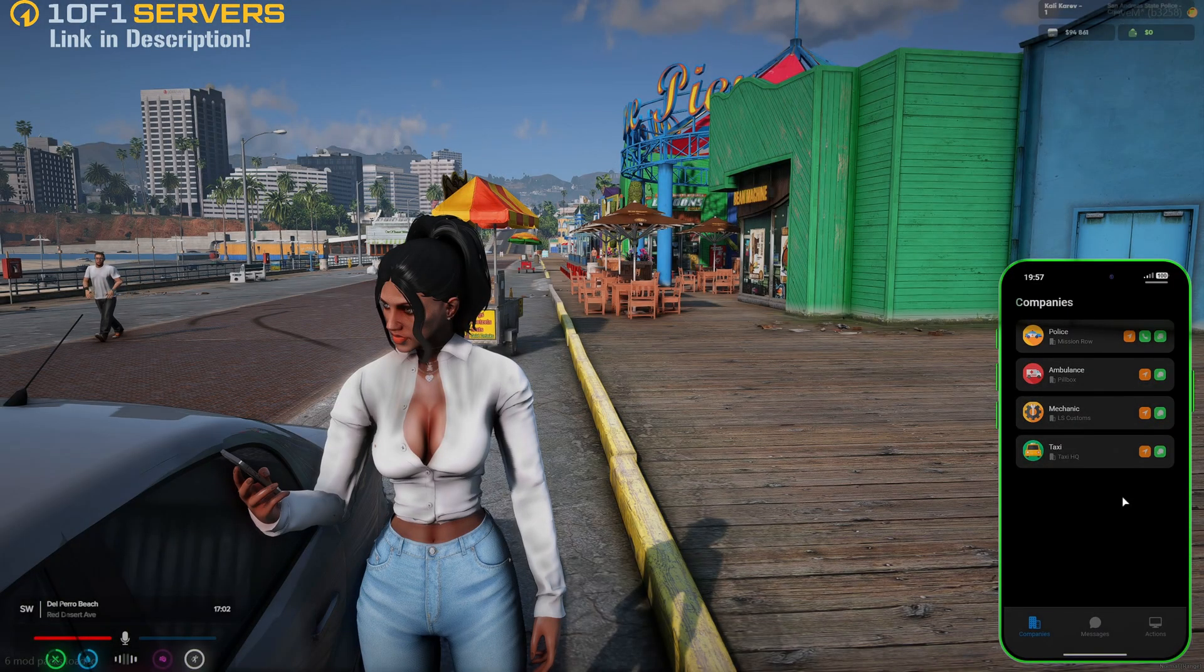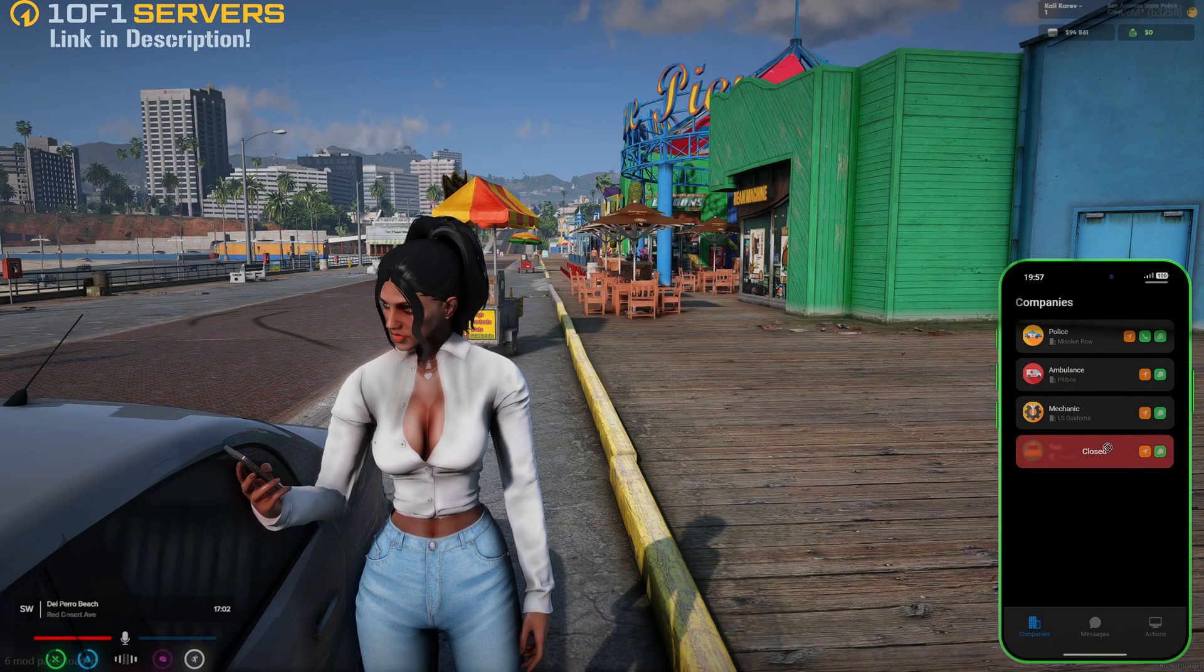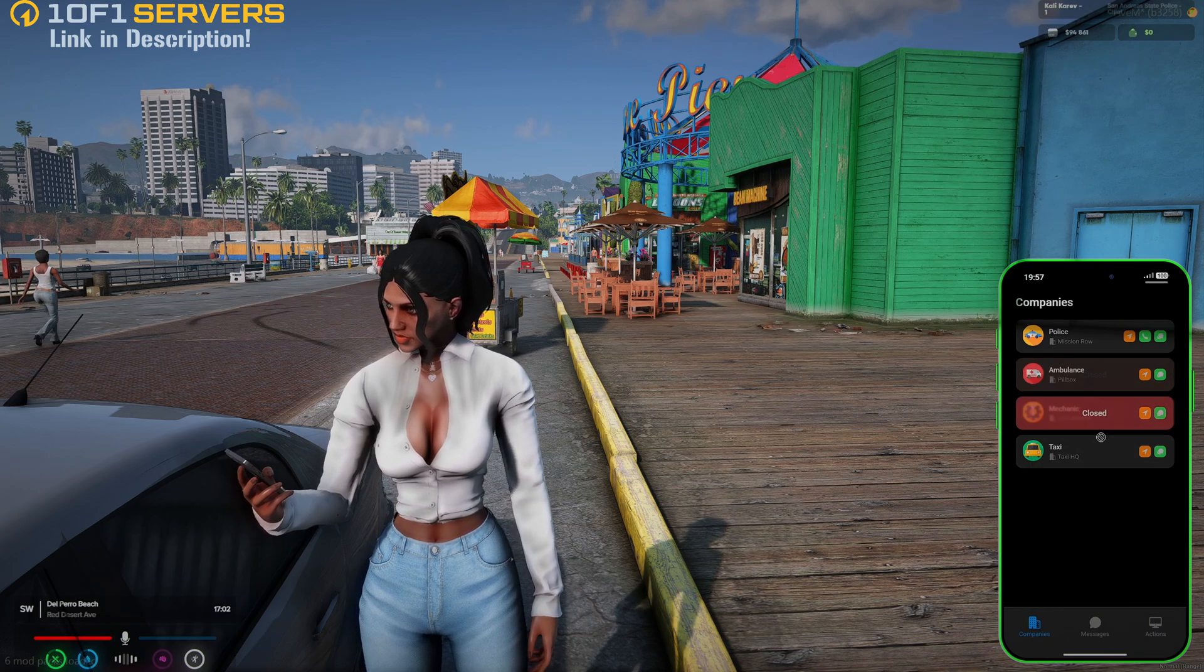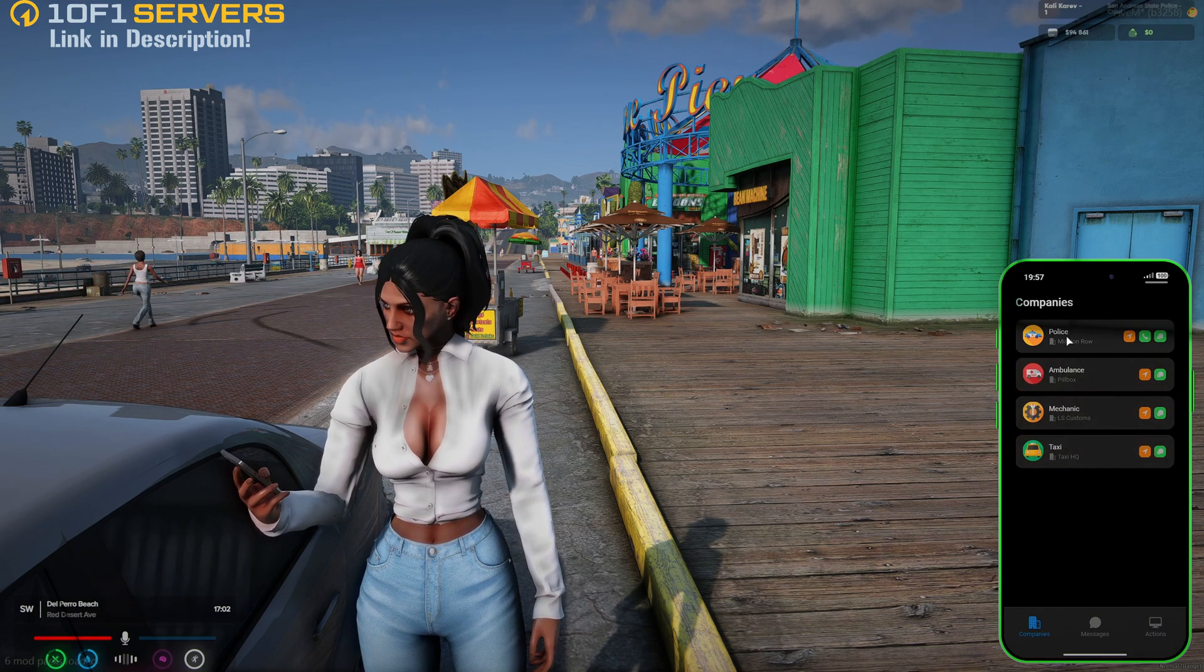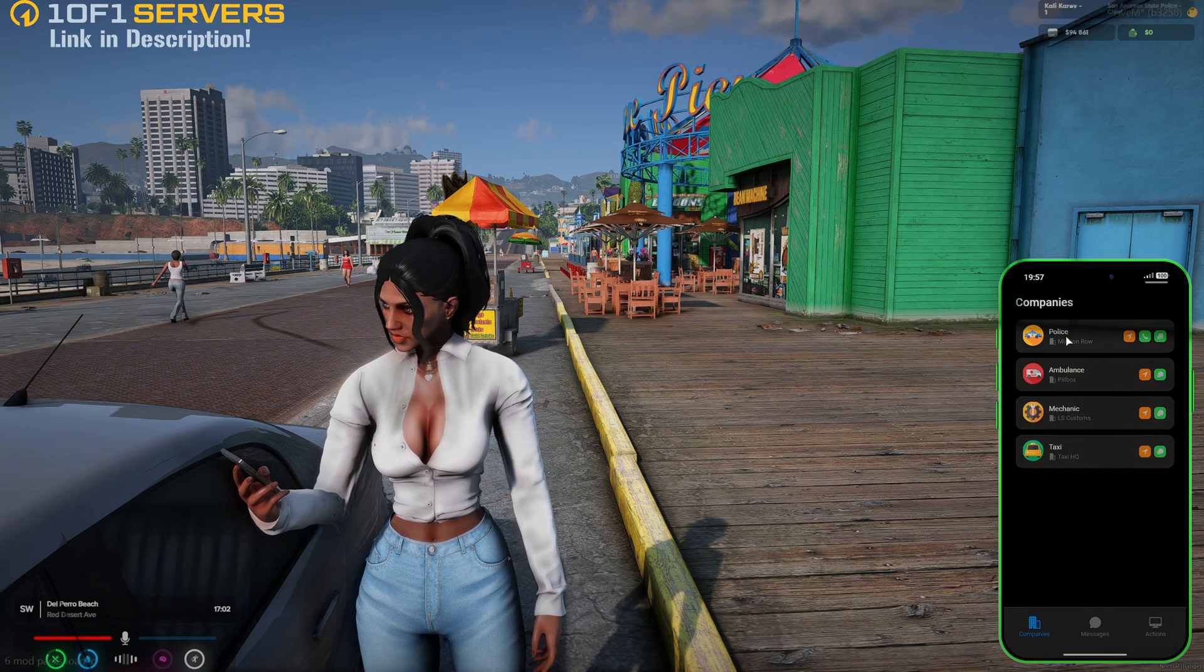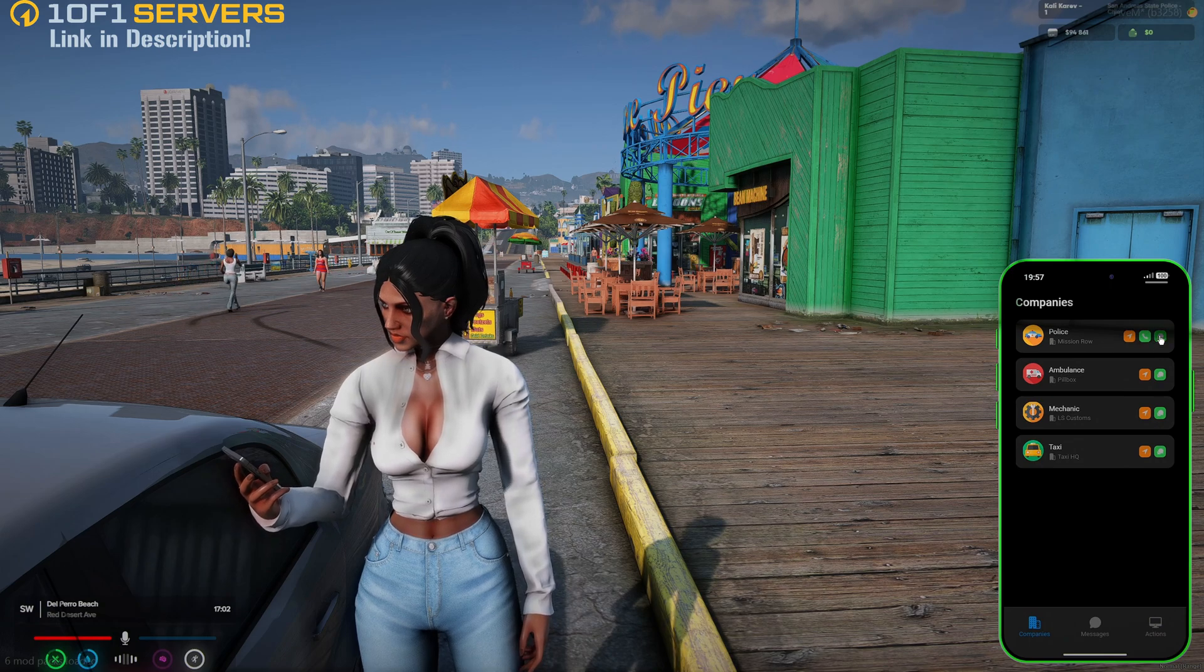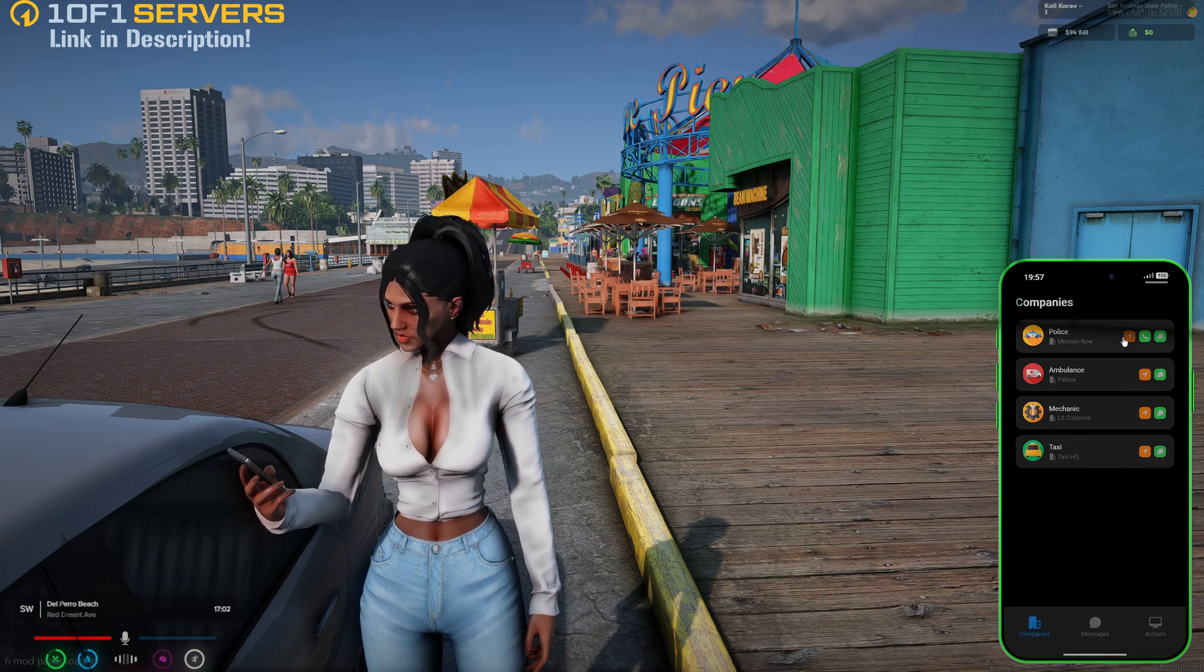The next thing I'll show is the services app. When you hover over the company or business, if no one's online, it'll say closed. Of course, I'm on as the police job now. Players can call, send messages, and see the location on the map.